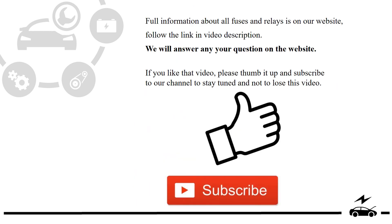Full information about all fuses and relays is on our website. Follow the link in video description. We will answer any question on the website.